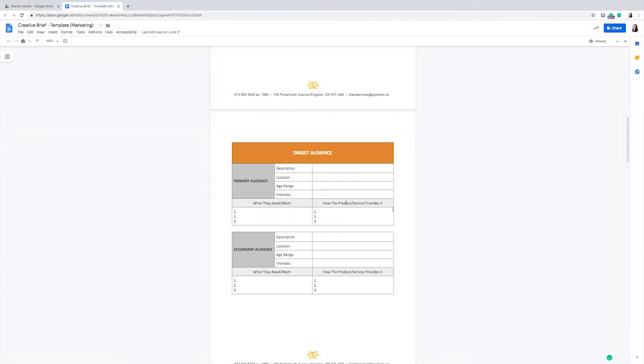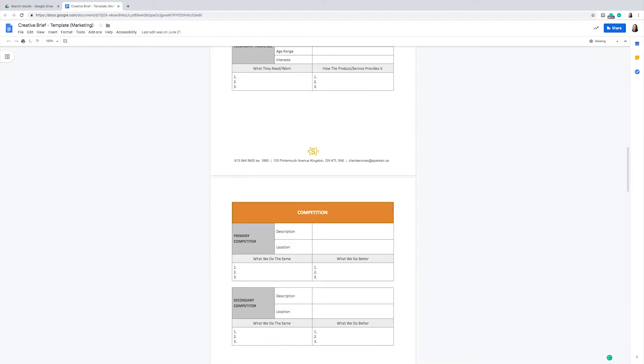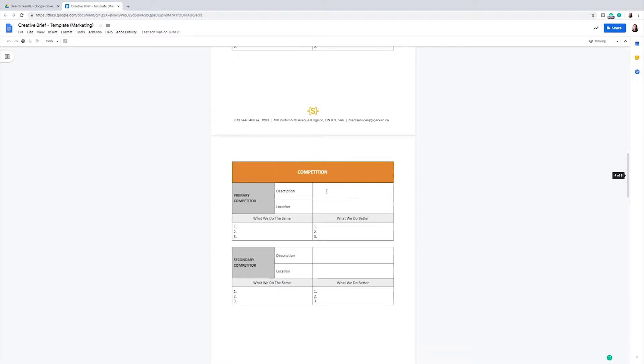From here, we transition into the competitors. This is a tool to identify who the competitors are while getting into some detail about the comparisons between the brand and its competitors. As you can see, this includes a description, location, what they do, and what the brand does better.